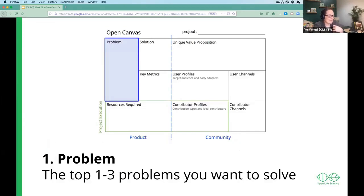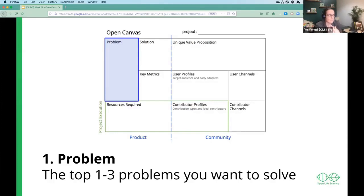Digging into box number one: the problem. If you can print this out, or bring it up on Google Slides, try and write down — when you're doing your project — what is the problem that you're trying to solve? For OLS, for example, the problem we are trying to solve might be that open science is not something that is well known, and it's not something that's easy — you can't just spring up fully formed and know how to share your work in an effective way.